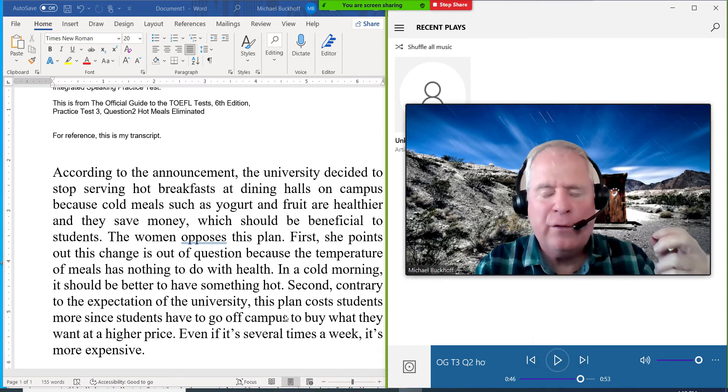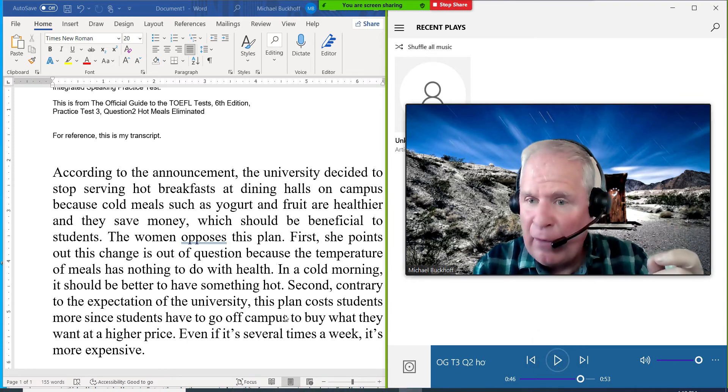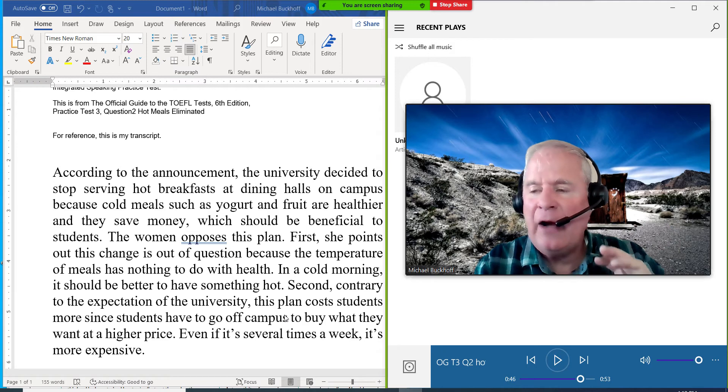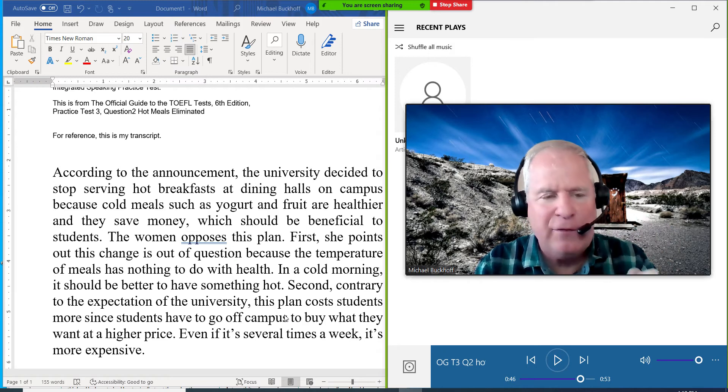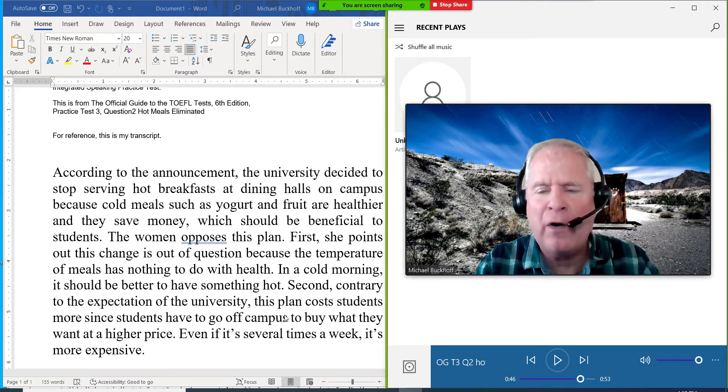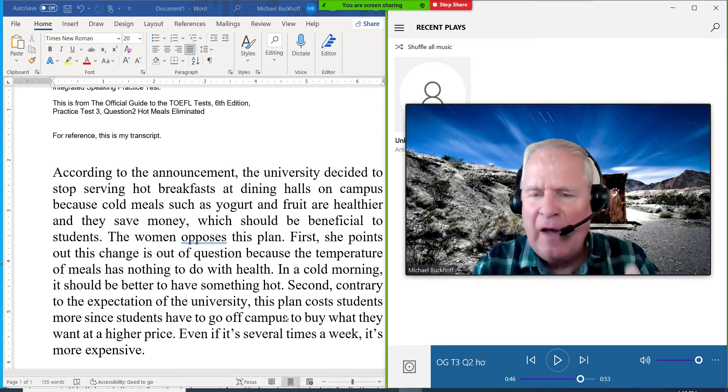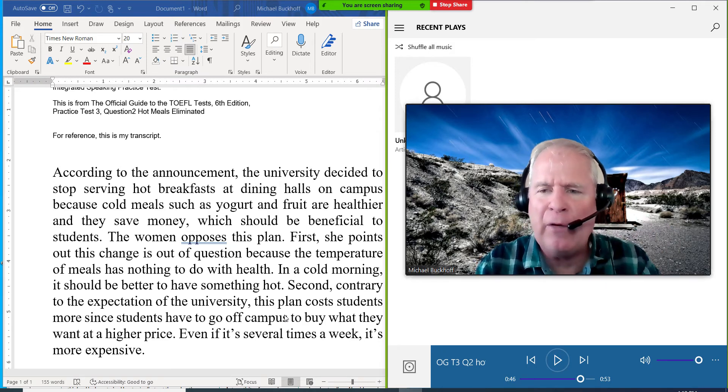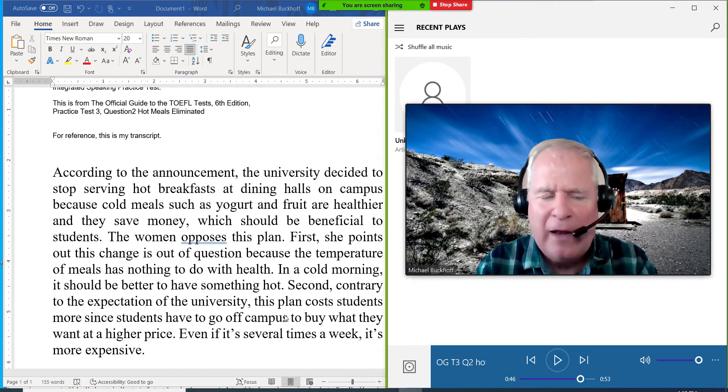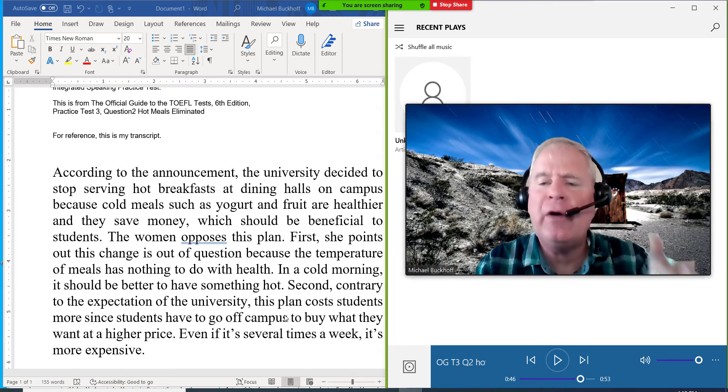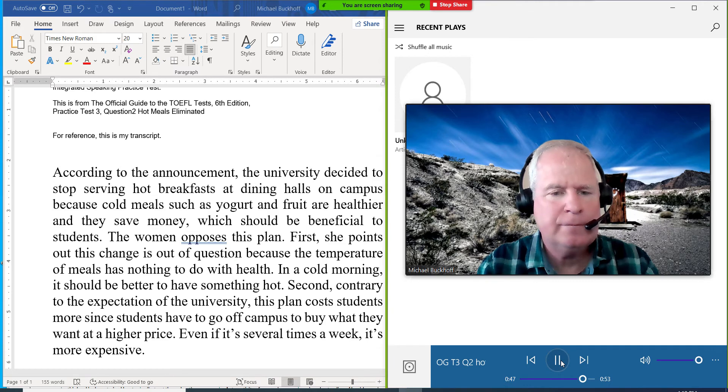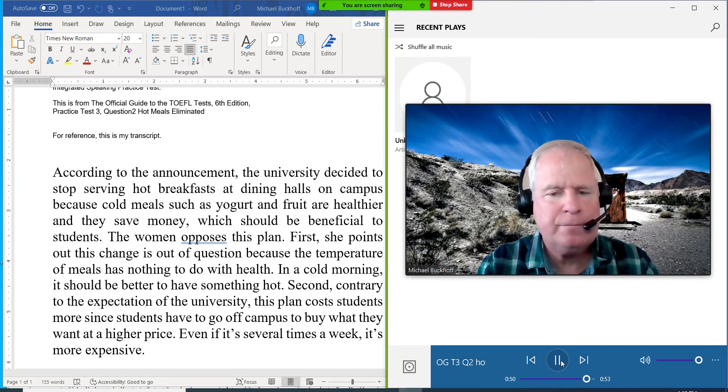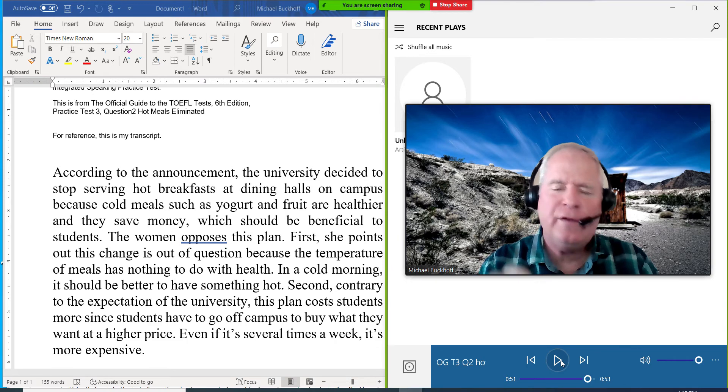Second, contrary to the expectation of the university, this plan costs students more. Since students have to go off campus to buy what they want at a higher price. Yeah, I like that. This plan costs students more. I like how you put more emphasis on that. That's an important word. You're making that the focus word. That's a good strategy for intonation.